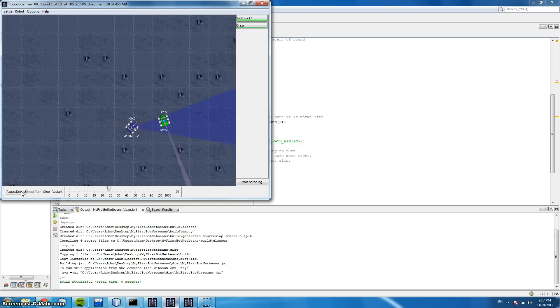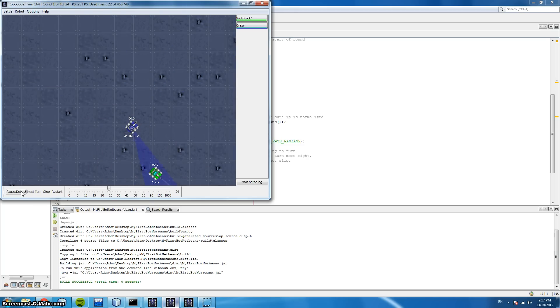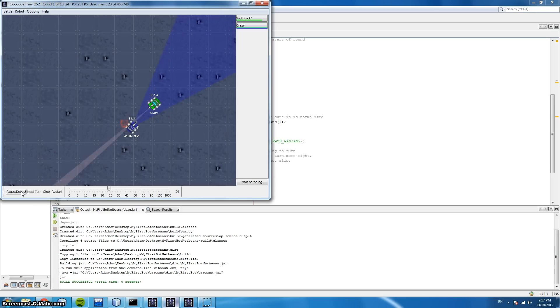Here we can notice one distinct difference. We have a much wider arc for our scanning and this helps so that we don't lose our enemy.